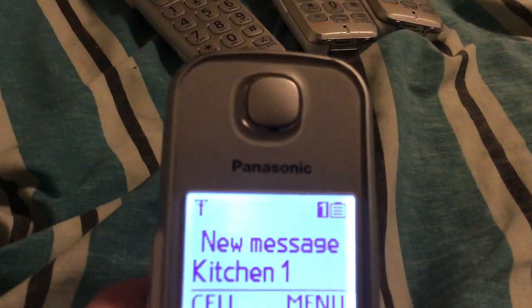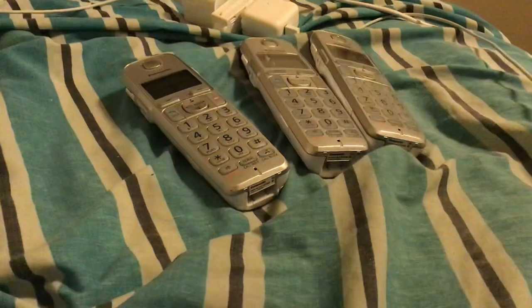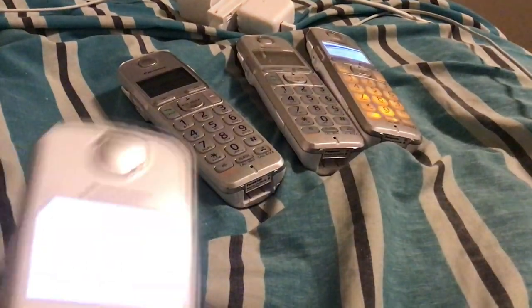Now if you want to call an individual extension or all extensions — all is star — as you can see they're ringing, the base is ringing upstairs. Now if you want to call a specific extension, let's call bedroom — this is handset three, and this is handset four.